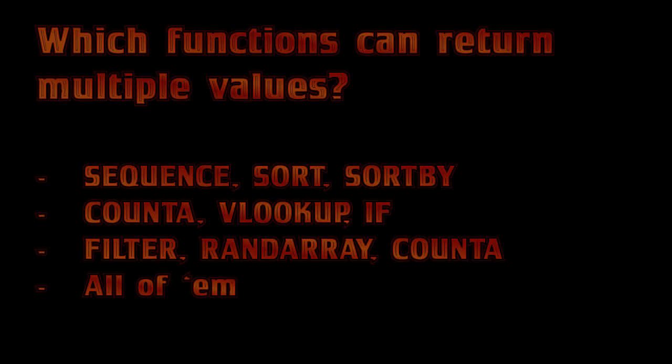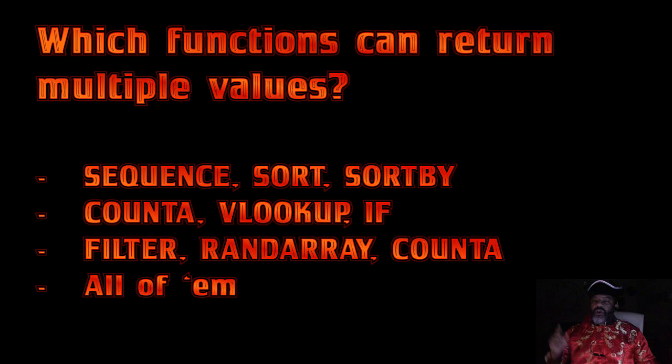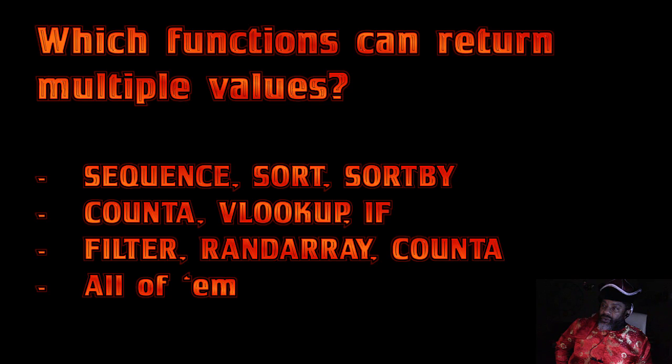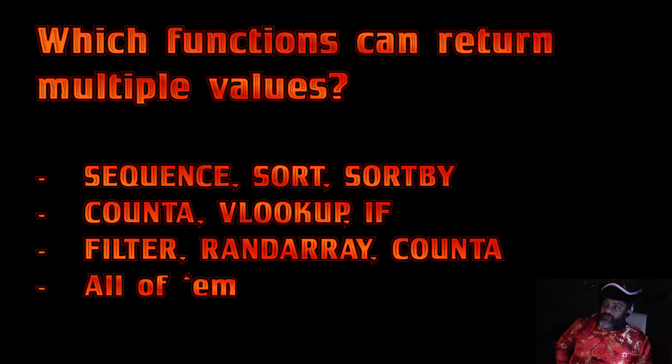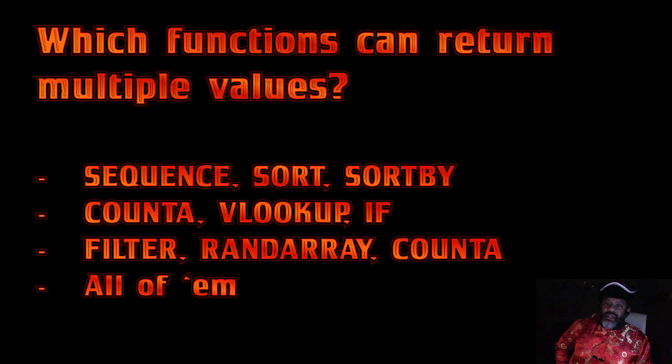Question two. Which functions can return multiple values? Sequence, Sort, Sort by, Count A, VLOOKUP, If, Filter, RAND Array, Count A, or all of them. Computer G, the answer.